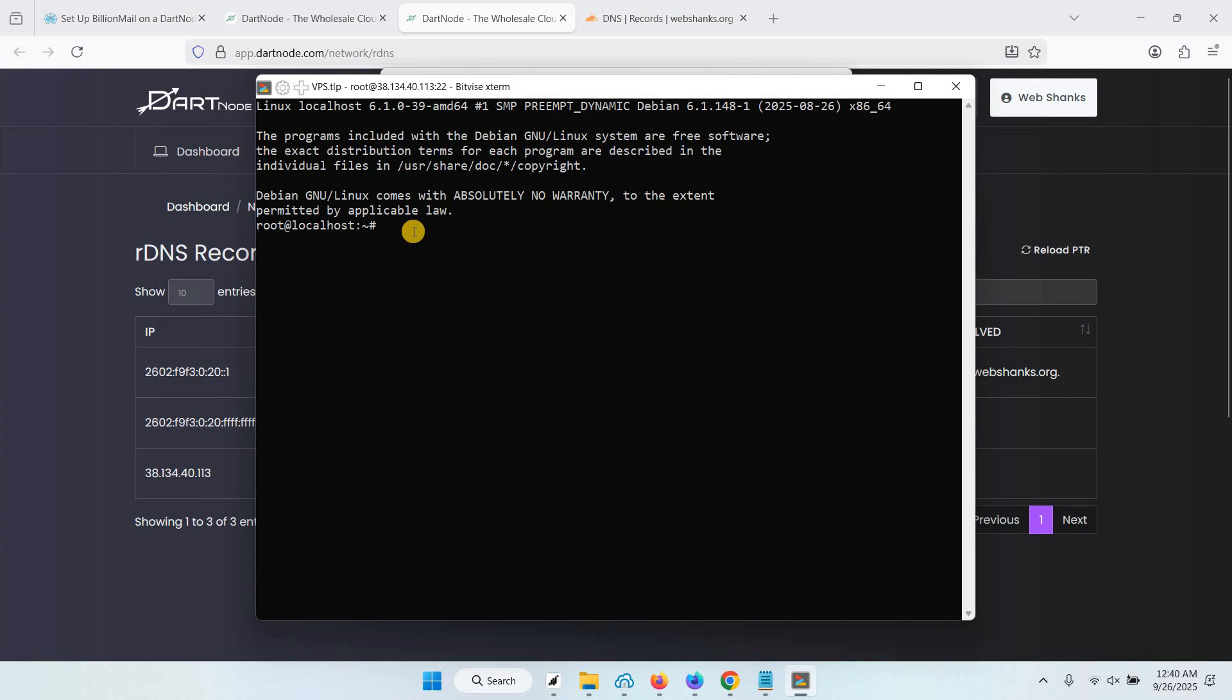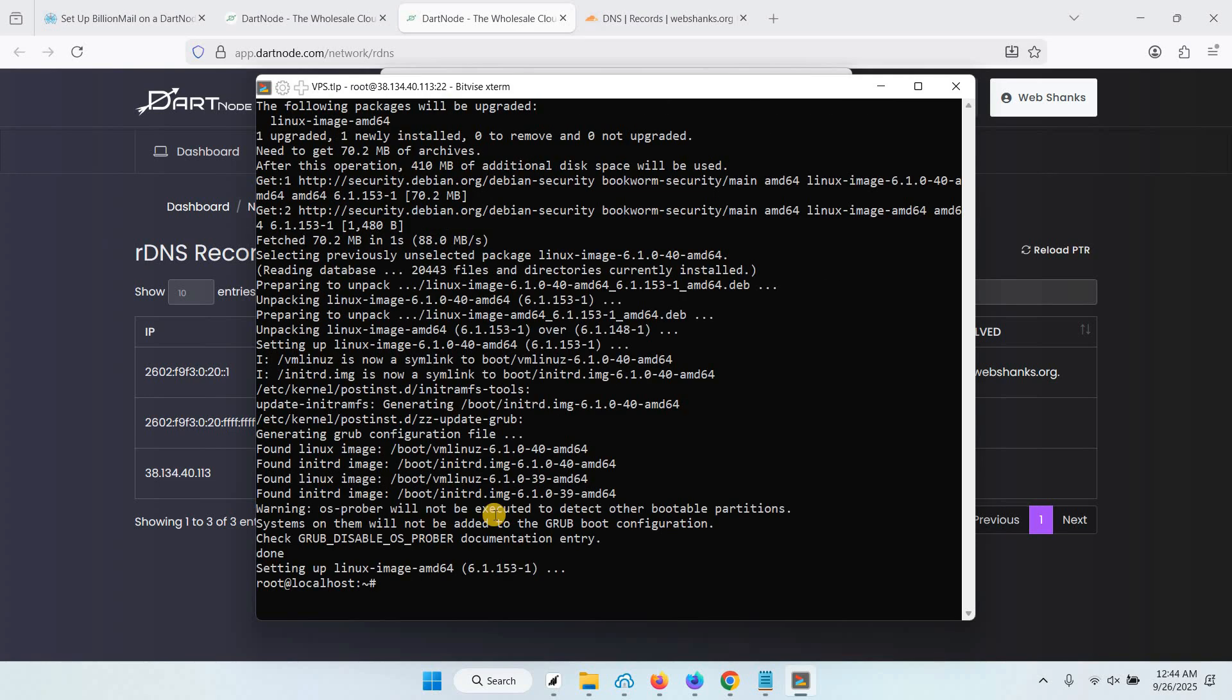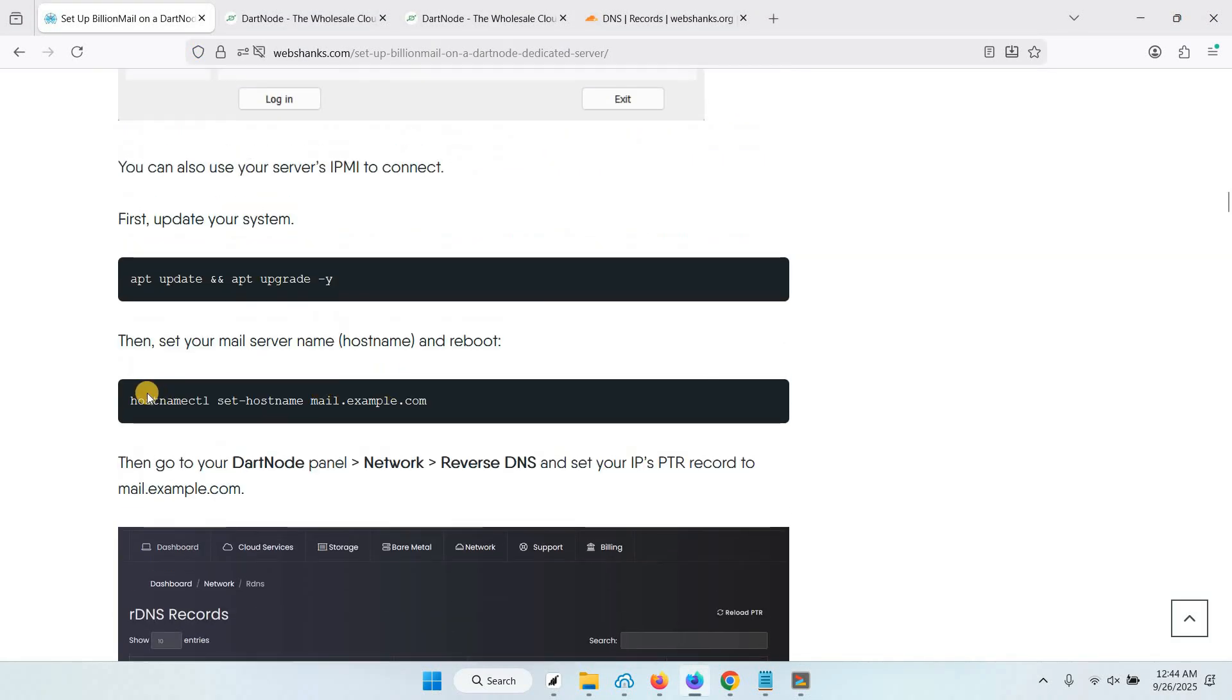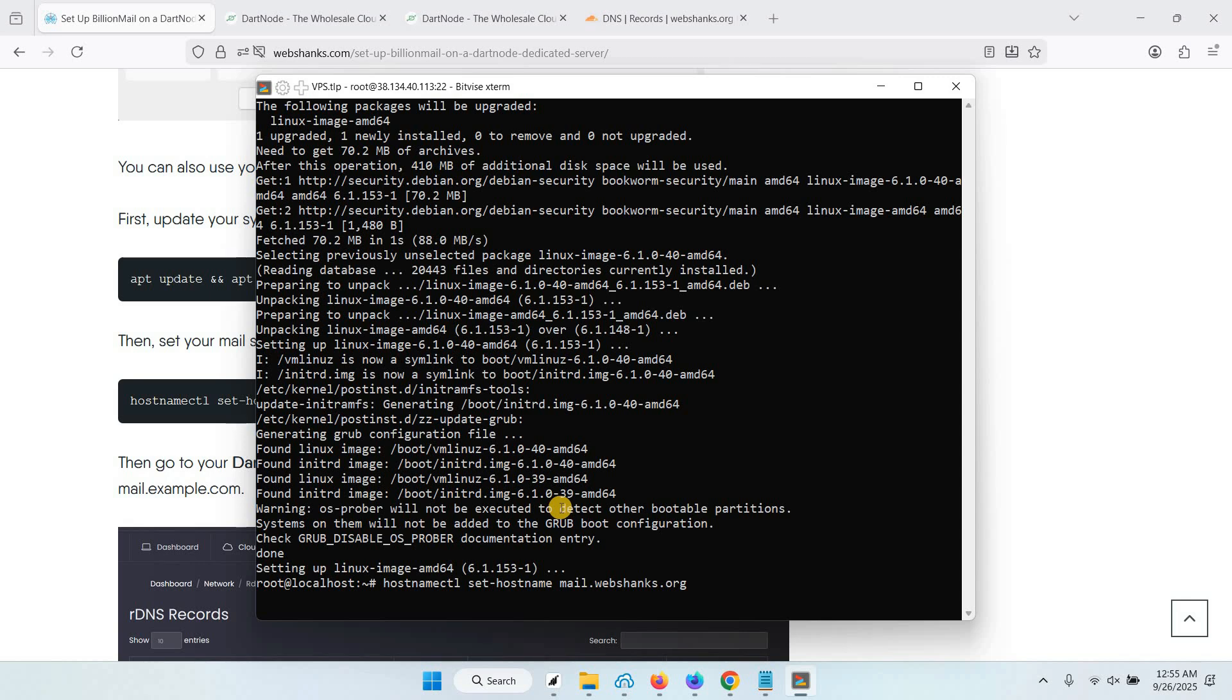First I'll just update my server. Let's change our hostname. To change, just use this command. We will set this as mail.webshanks.org. Just paste it here and set your hostname. Hit enter and we will reboot our server.